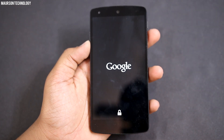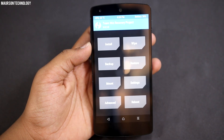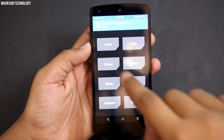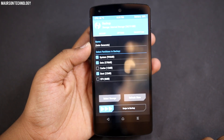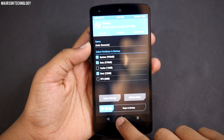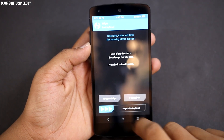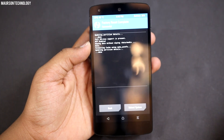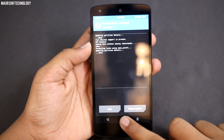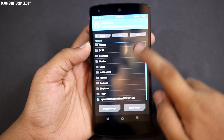First, you should have a custom recovery installed. Once you have installed custom recovery, reboot your phone to recovery mode and make sure that you have a backup, because if anything goes wrong you can quickly restore that. Go ahead and wipe your device, then go to install.